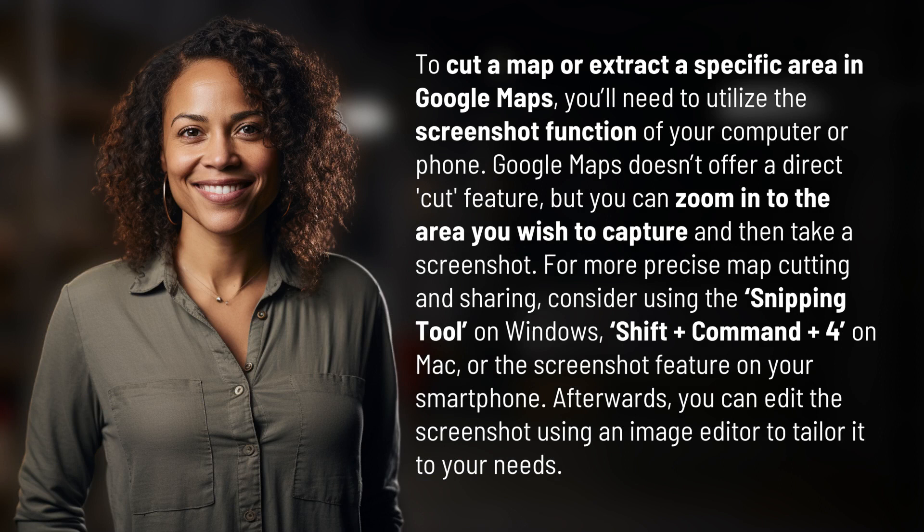Google Maps doesn't offer a direct cut feature, but you can zoom in to the area you wish to capture and then take a screenshot. For more precise map cutting and sharing, consider using the Snipping Tool on Windows, Shift plus Command plus 4 on Mac, or the screenshot feature on your smartphone.